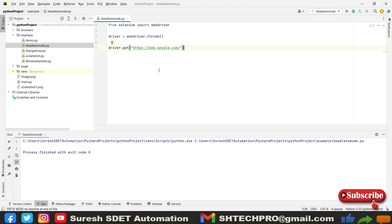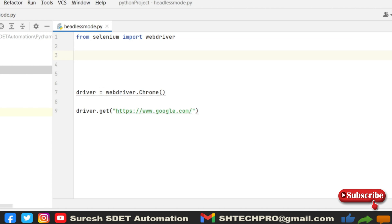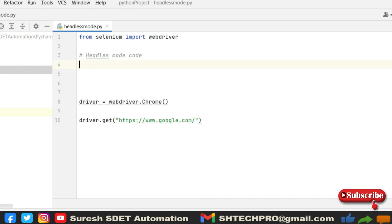Now I want to do the same thing but in headless mode. For that I need to write some piece of code. I will comment this line as headless mode code.